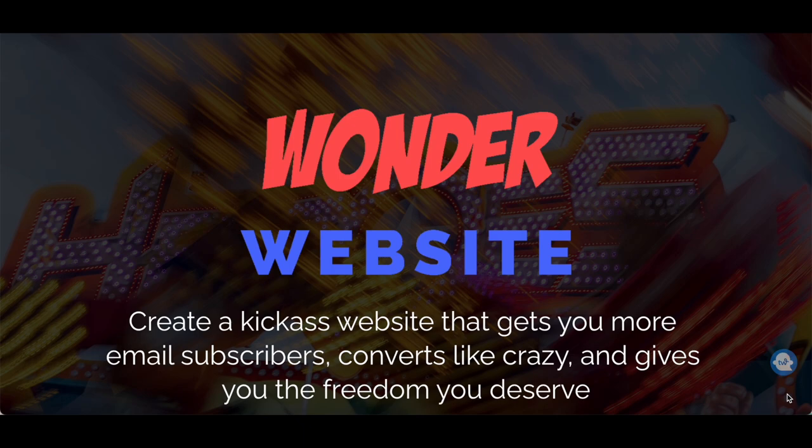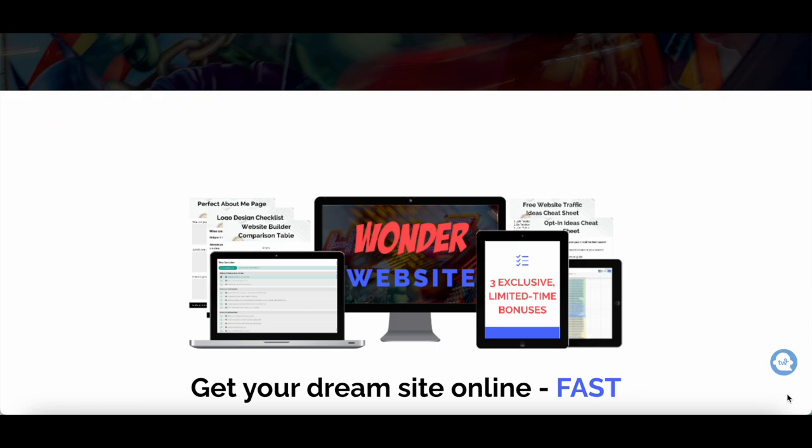Want to create a kick-ass Wix website that gets you more email subscribers, converts like crazy, and gives you the freedom you deserve? Check out my Wonder website course, which I'll link to in the description box below.